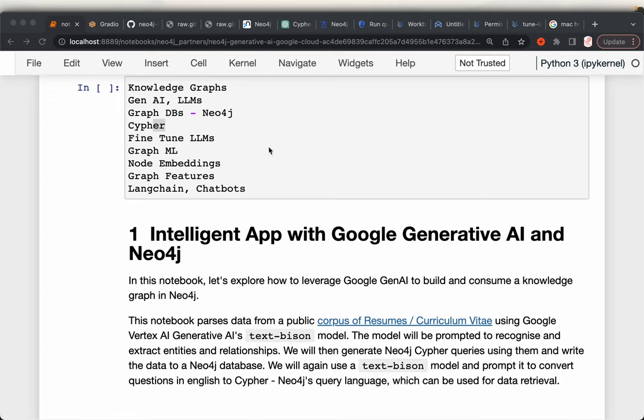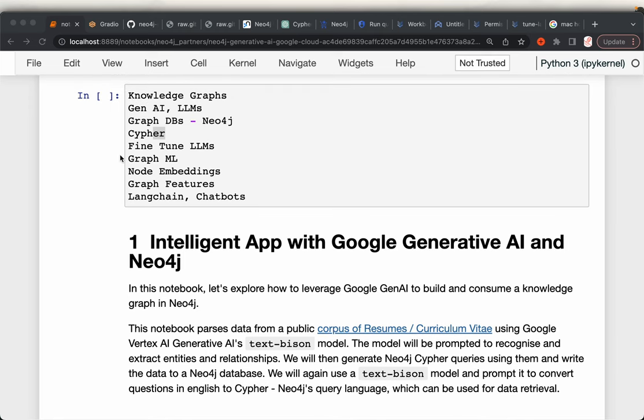So we will be learning a number of things all about knowledge graphs in this playlist. In this channel, we learn everything through hands-on tutorials, and we will do the same in this playlist as well.